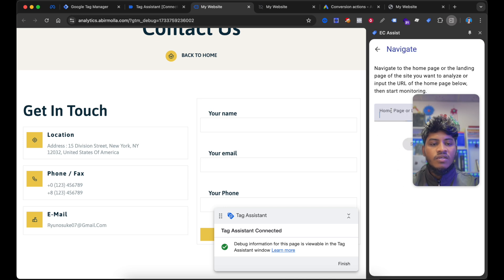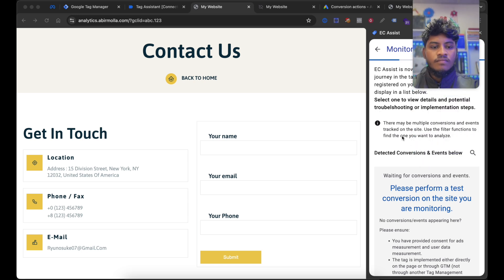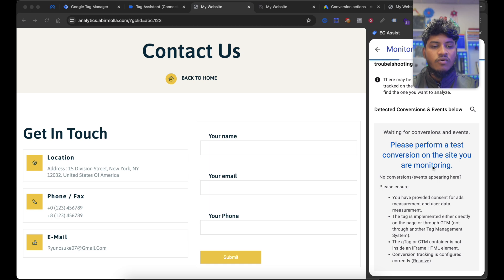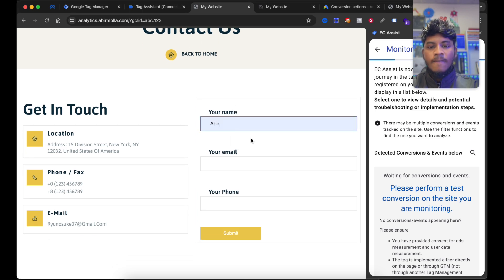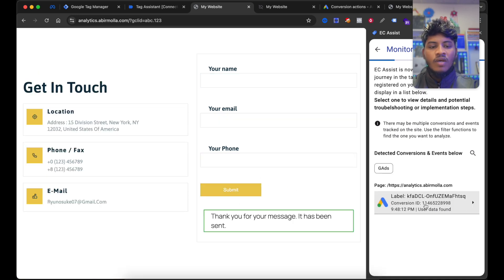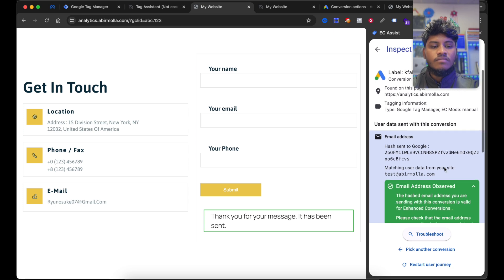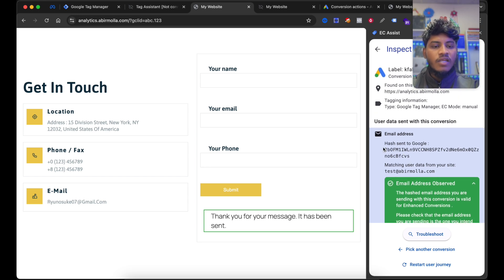Select Get Started and enter here your website URL, then select Scan. You can see it's monitoring our conversion. Now it's waiting for the conversion and events. Now let's make an event — I am going to submit the lead form. If I select Submit, you can see here it has detected one conversion event. Here is our label. Here is our Conversion ID. And the user data is found. You can see it's properly working and the email address is observed — meaning the hashed data is sent to Google Ads using enhanced matching from your site.